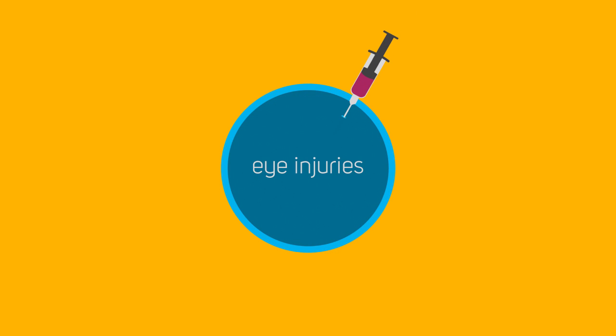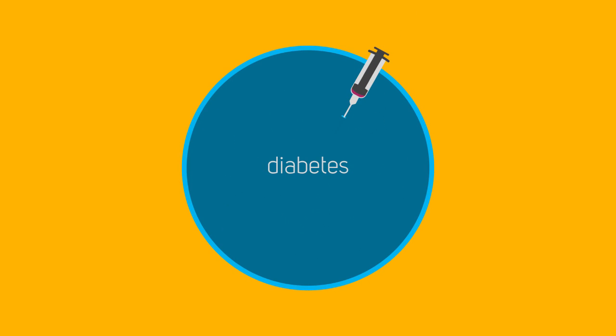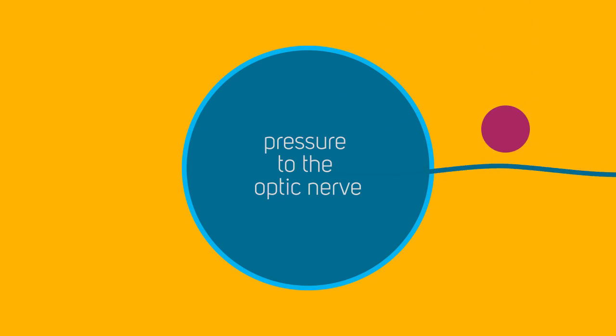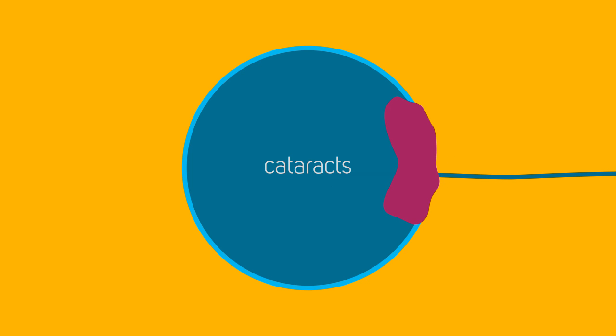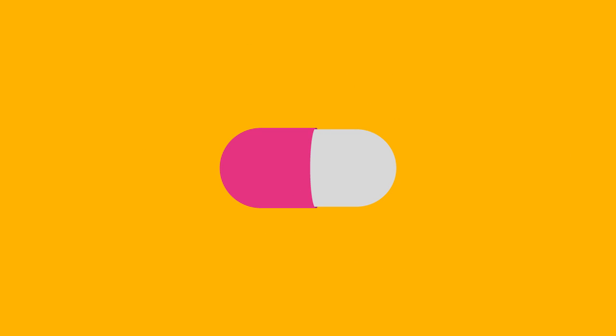Colorblindness can also be caused by eye injuries, diabetes, pressure to the optic nerve, cataracts, as well as drugs and other medications.